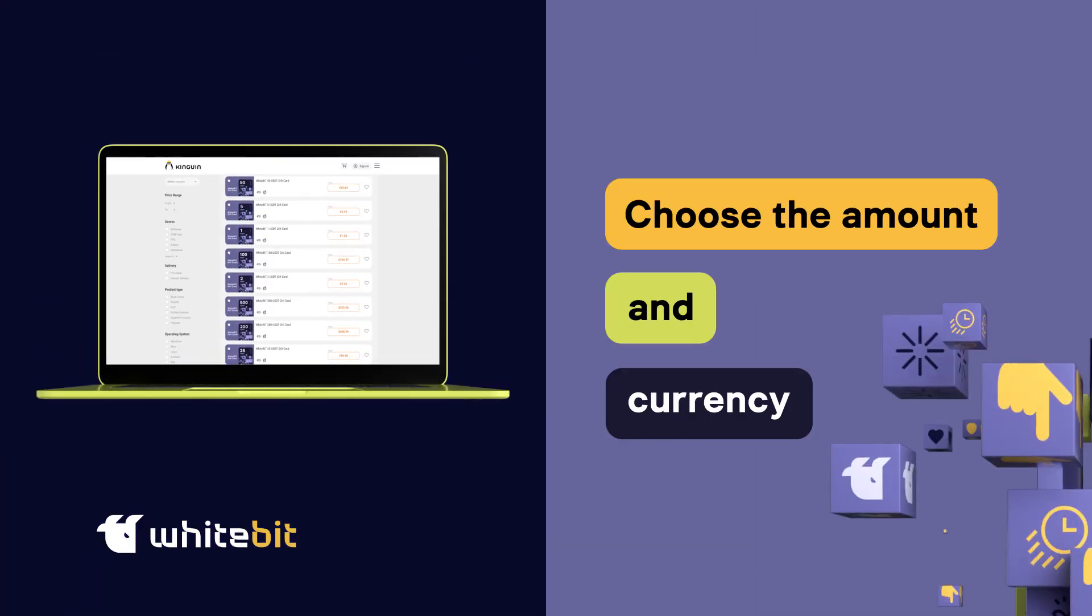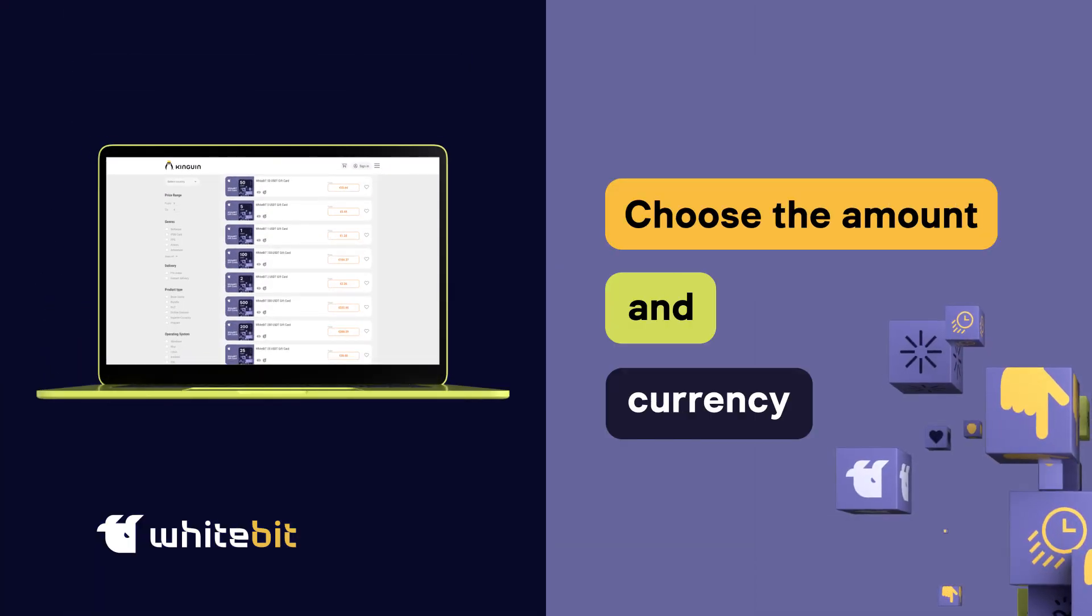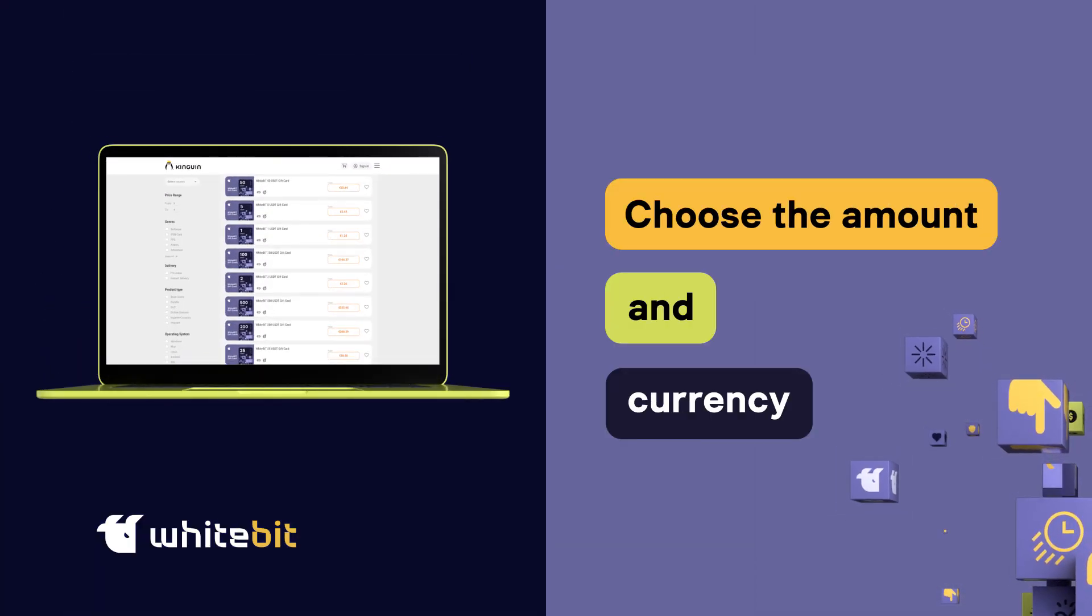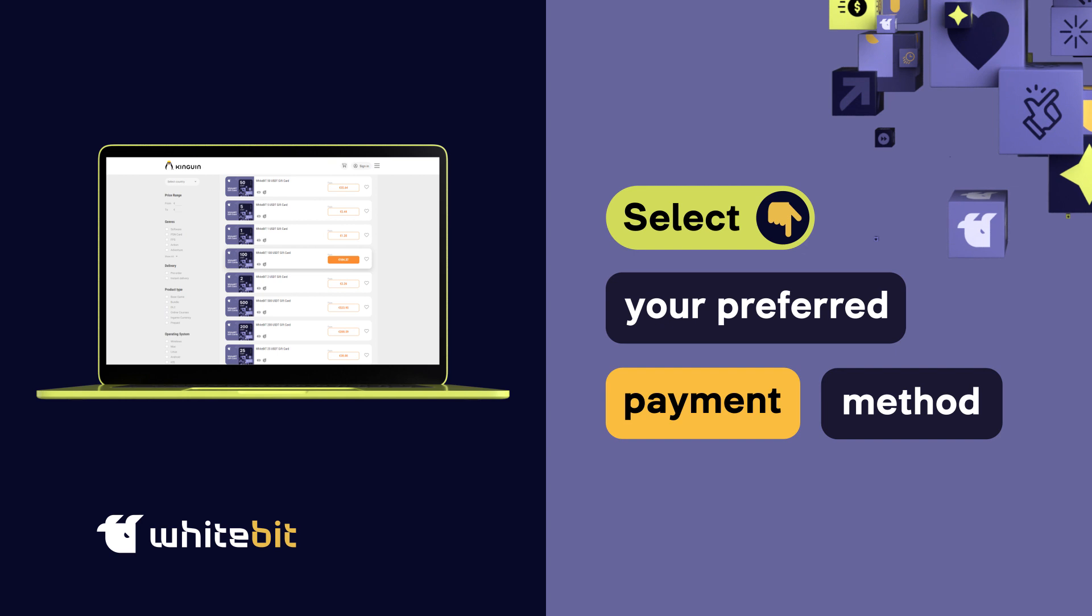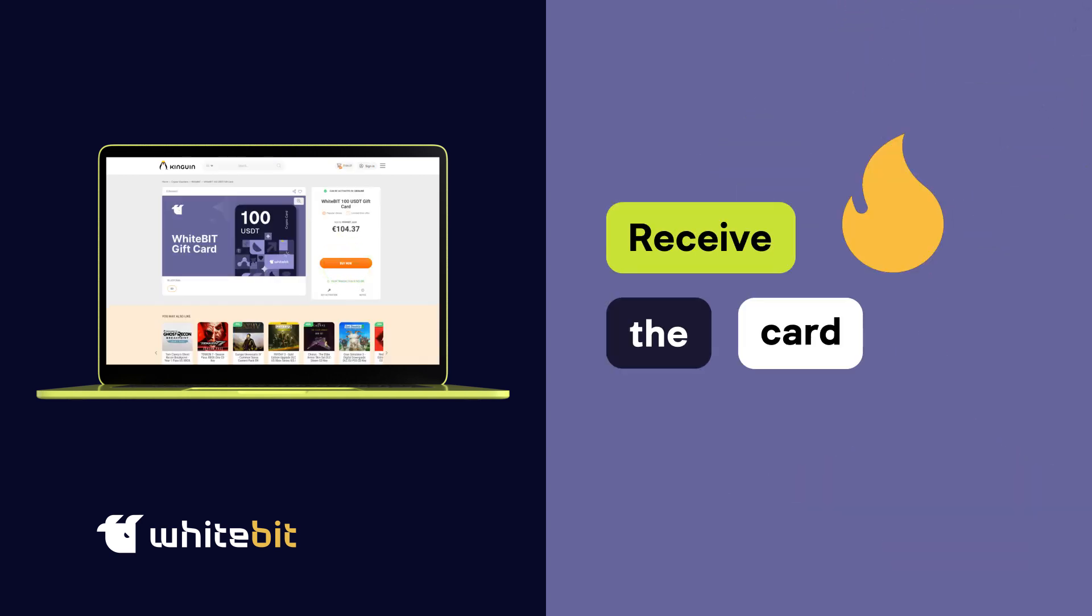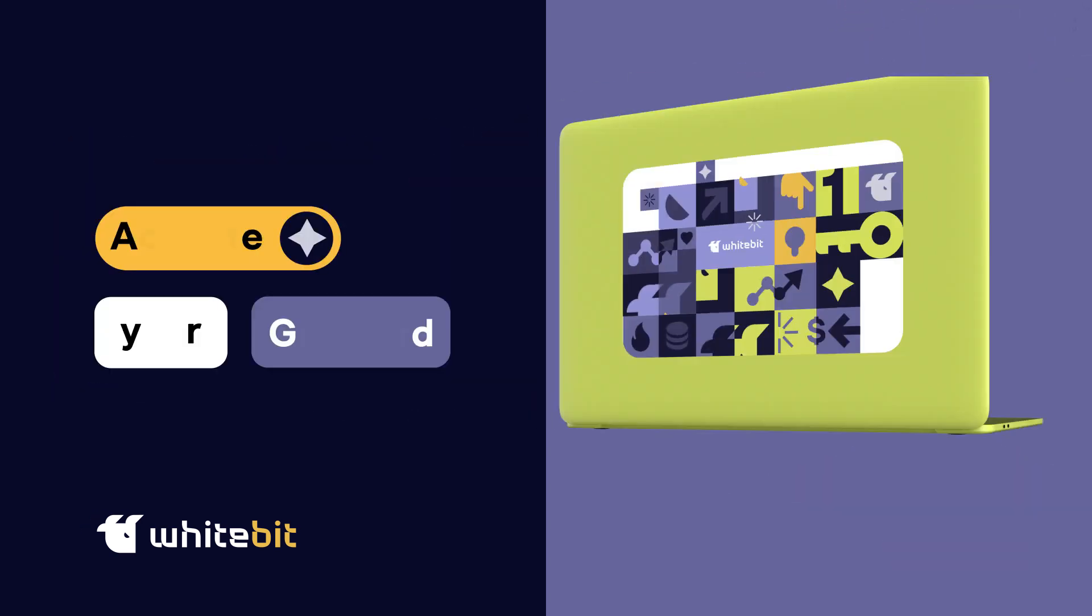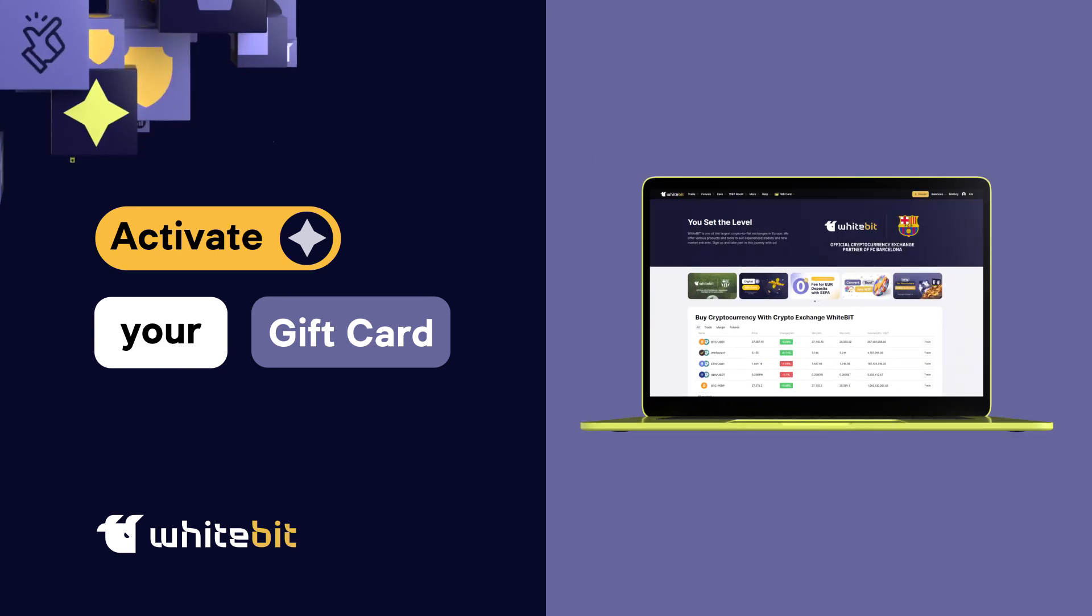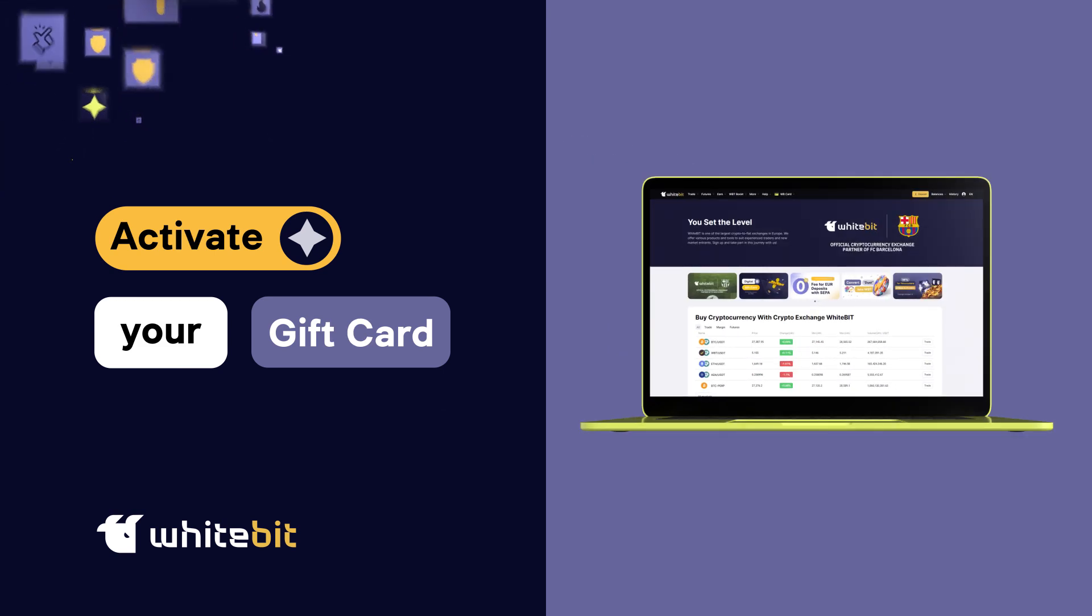To purchase the card online, choose the desired amount and currency, select your preferred payment method, pay in two clicks and receive the card via email. Activate your gift card in the WhiteBit app or on whitebit.com.